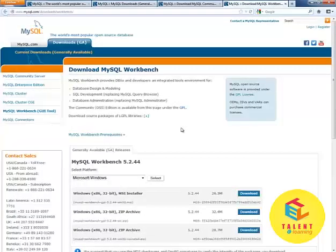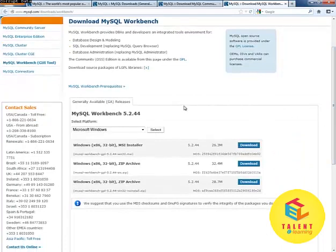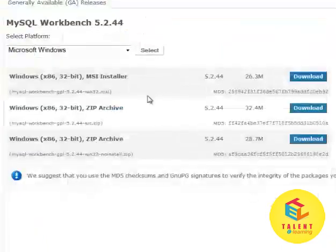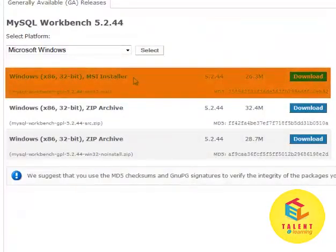It will open up this page, which is identical to the MySQL Community Server. Download the Windows MSI installer from here.